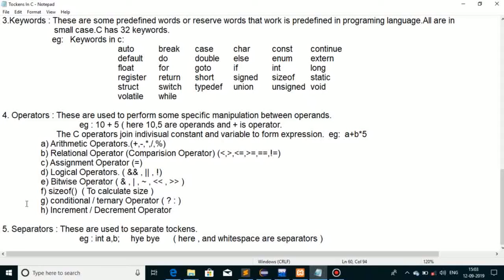Now let's move on to separators — the last type of token. Separators are used to separate tokens from each other. For example, 'int' is a data type, and separators help distinguish it from other tokens in a program.